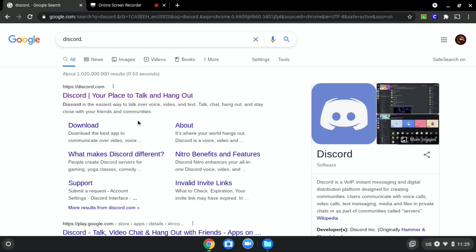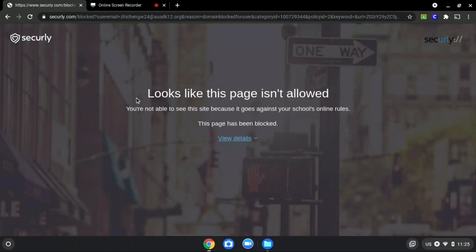We will be using discord.com as an example since it is blocked, as you can see over here.